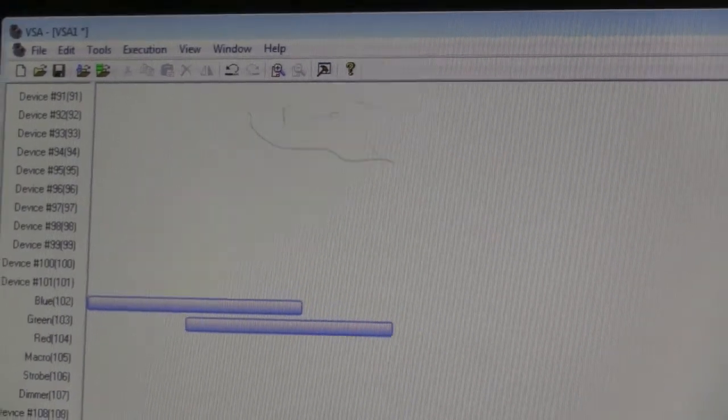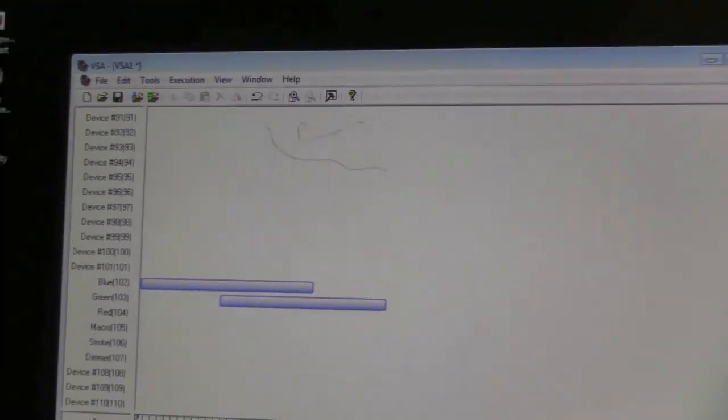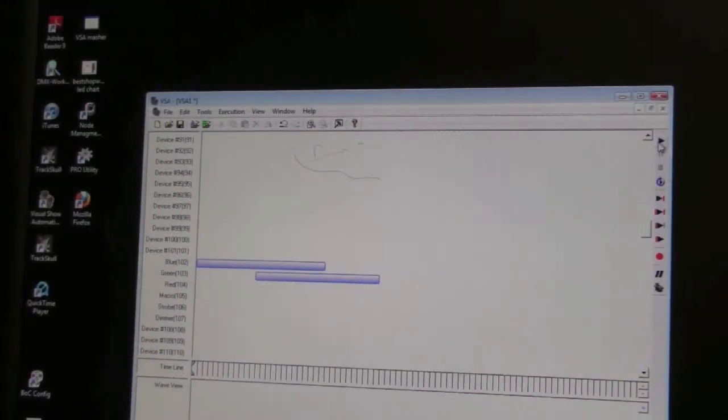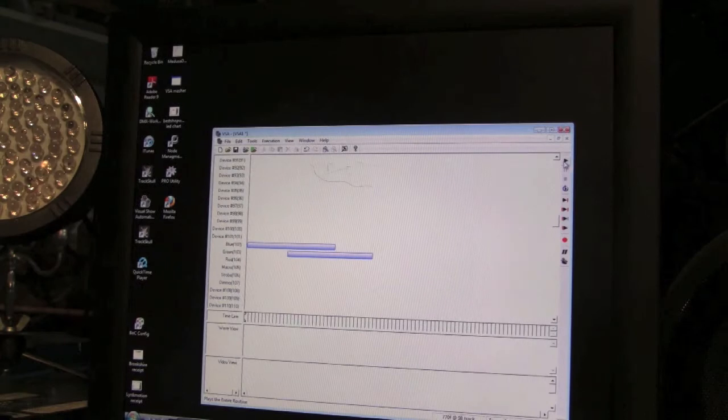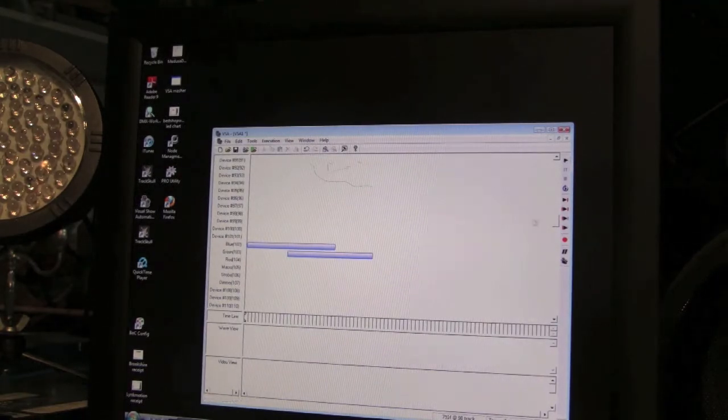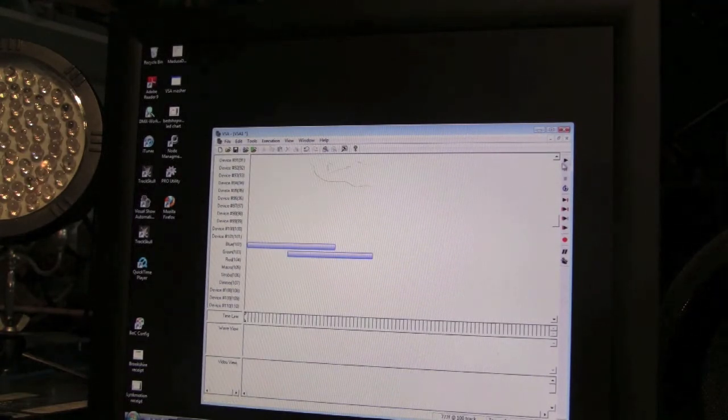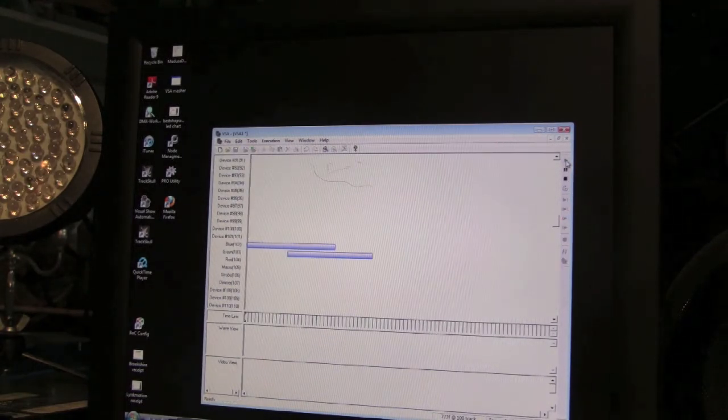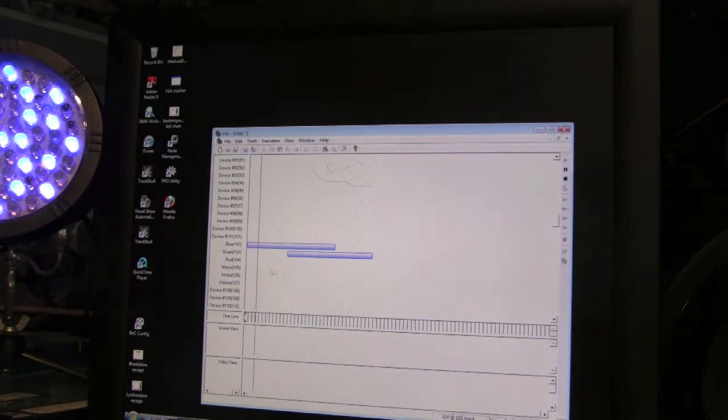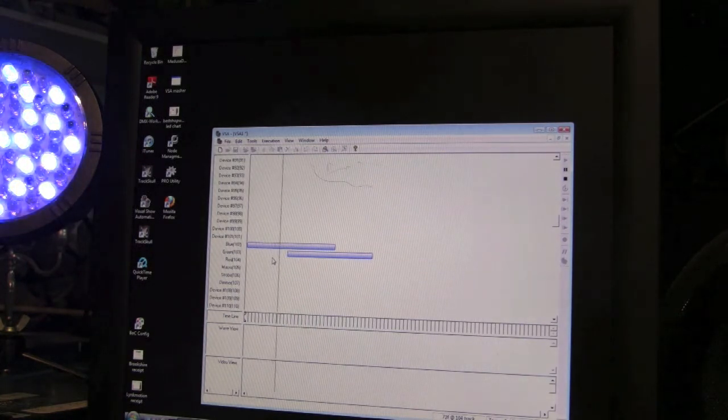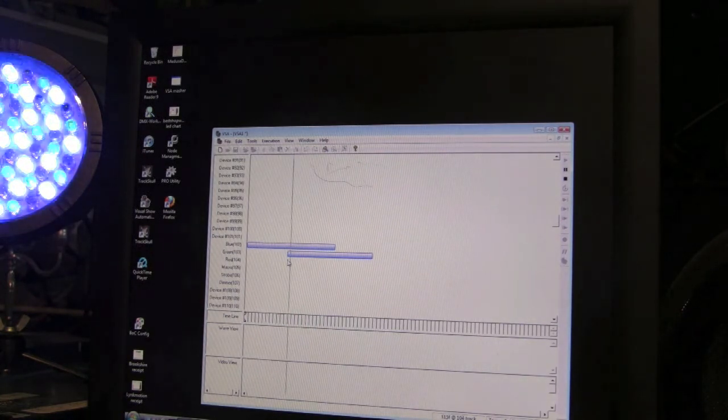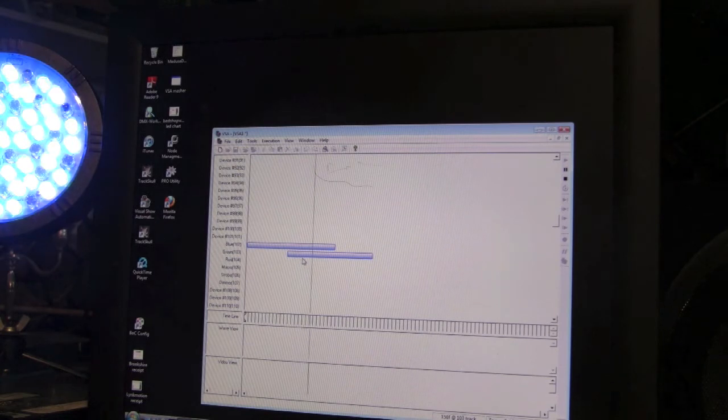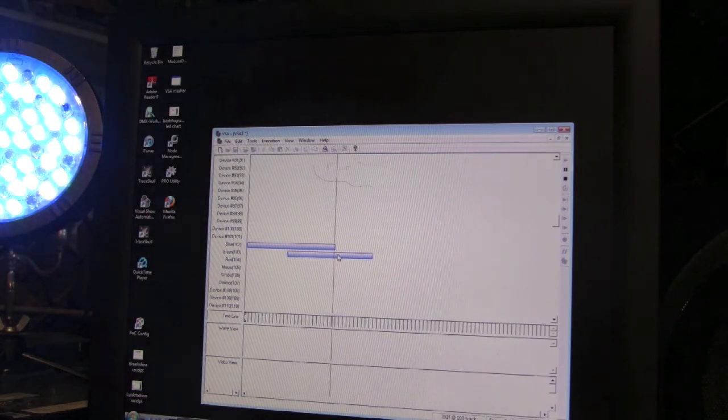What this means is as the timeline goes through here, you watch the timeline go across. I'm pressing play and the blue light gets brighter, and now the green starts to come in. Blue is completely bright and now green is completely bright.